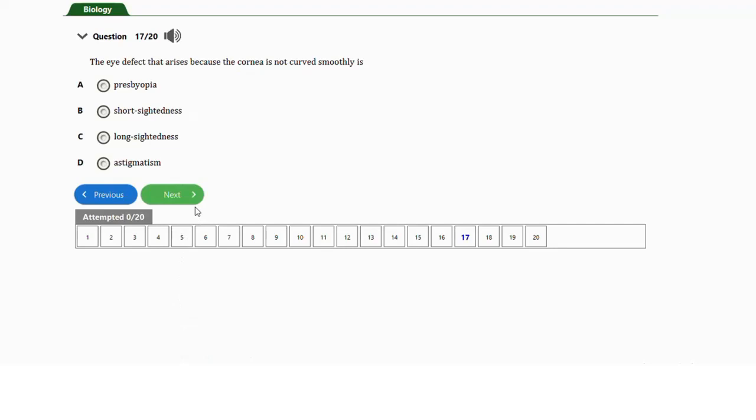Question number seventeen: the eye defect that arises because the cornea is not curved smoothly is a) presbyopia, b) short-sightedness, c) long-sightedness, or d) astigmatism. The correct answer is option D — astigmatism. Astigmatism is caused by unequal curvature of the cornea or lens. When the cornea is not smoothly curved, light rays are brought to focus at different points on the retina rather than on the fovea, resulting in blurred vision.